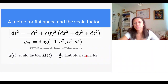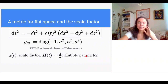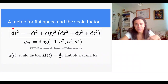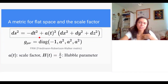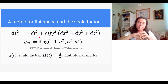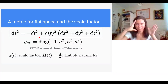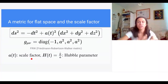We know the geometry of the spatial part, but our universe is really four-dimensional — a spacetime. We include time with the FRW metric, which is similar to the Minkowski metric from special relativity except for this factor a, which is a function of time known as the scale factor. It tells us how the universe expands; you can think of it loosely as the radius of the universe.